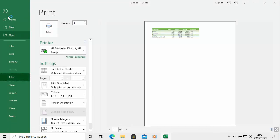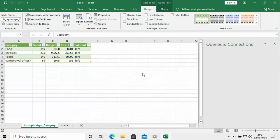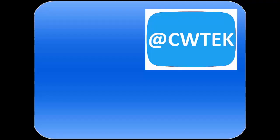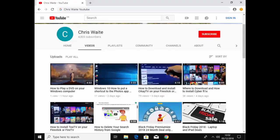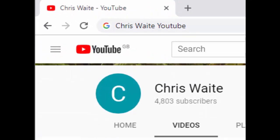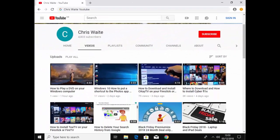That's a great little program — a great free alternative to many other personal finance software options. I hope this guide helps and I hope you enjoy using HomeBank. Thanks for watching. You can follow me on Twitter at CW Tech. Don't forget to check out my other videos — just Google 'Chris Waite YouTube' — and don't forget to like and subscribe. Thank you for your support.